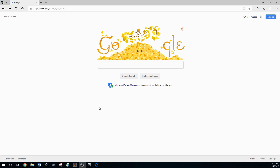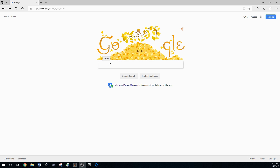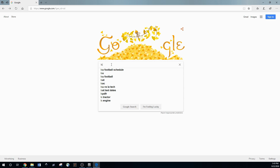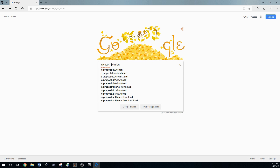I'm going to show you how to download and set up LS PrePost, which is a very commonly used preprocessor for FE analysis on LS Dyna. What you'll have to do is just type in 'LS PrePost download' and click the first link.